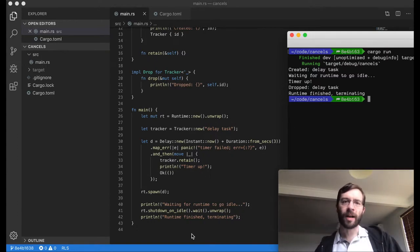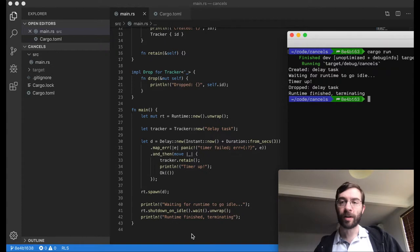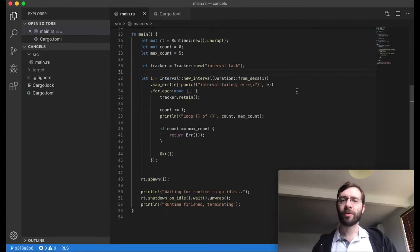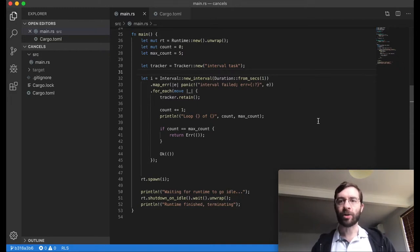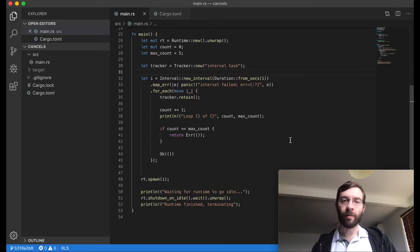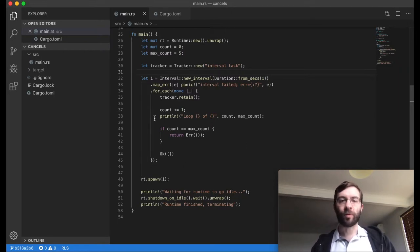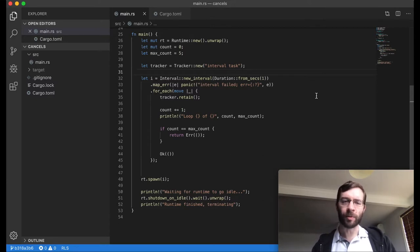Now, using a delay is kind of boring because we intuitively expect that the task will come to an end. Let's now move to an interval. If you want to do something every time an interval fires, an easy way to do that is with for_each. This lets you provide a closure that will be run each time it fires. It also has the effect of transforming the stream into a future, which means it's something you can spawn on the executor.